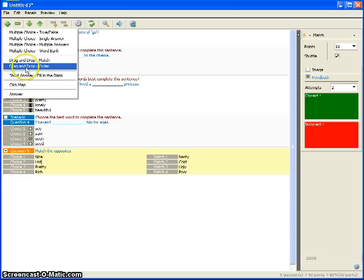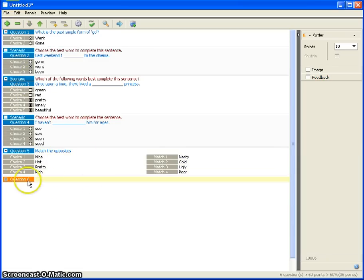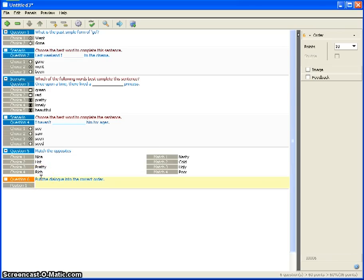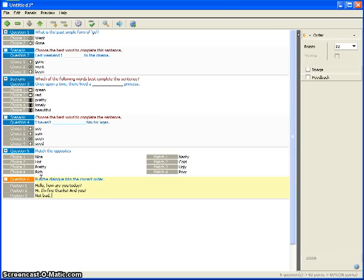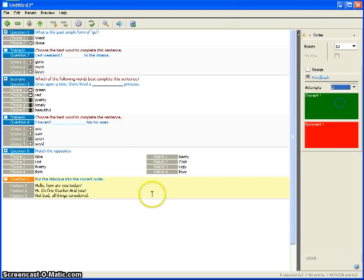Finally, there's the ordering question type. The instruction is 'Put the dialogue in the correct order.' The dialogue items are: 'Hello, how are you today?', 'Hi!', 'Fine thanks, and you?', 'Not bad, all things considered.' Allow a couple of attempts on this one.